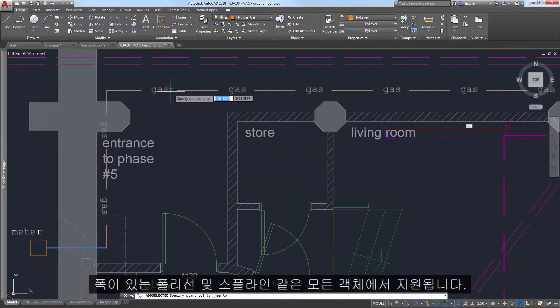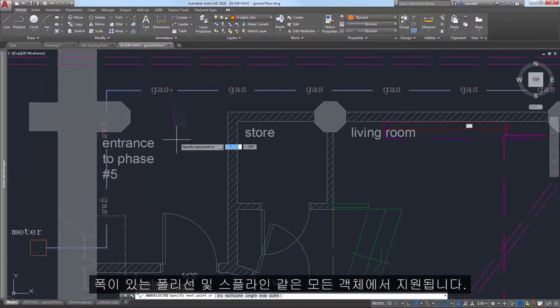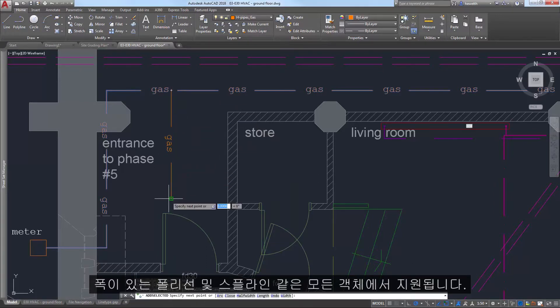It's supported by all objects, such as polylines that have a width and splines.